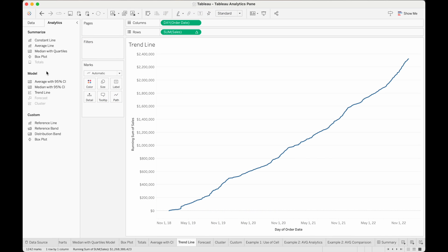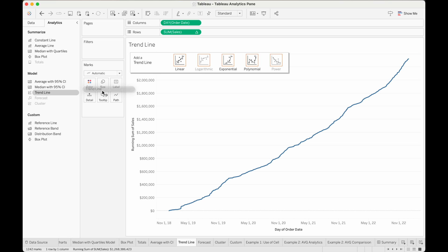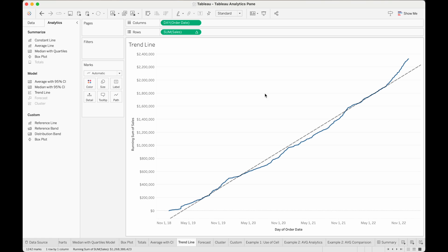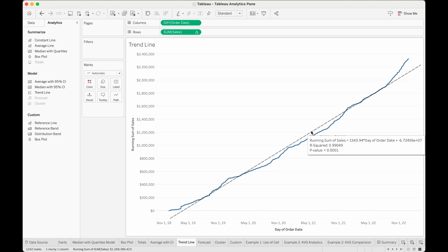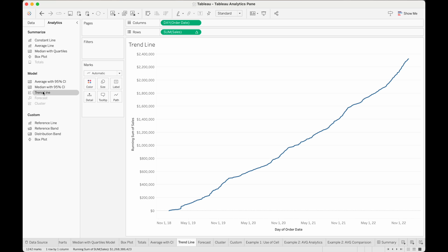The next object in our Model section is the trendline object, which allows us to show a trendline for our data. In the view here, I have the running sum of sales over time, so if we fit a trendline to this data, we can predict the sales performance over time. If we drag trendline out, we can see we're given different options. Let's start with linear — we can see that this linear trendline doesn't fit the data well, so we can remove it and try a different one, maybe a polynomial one.